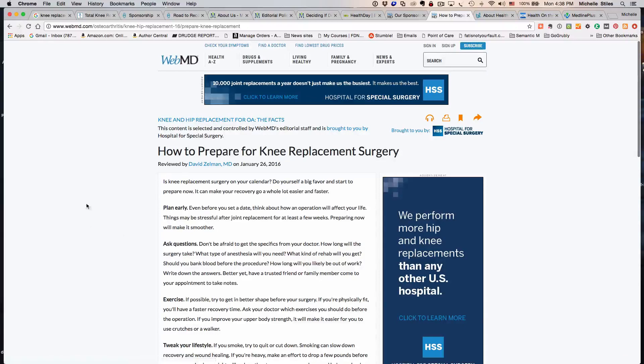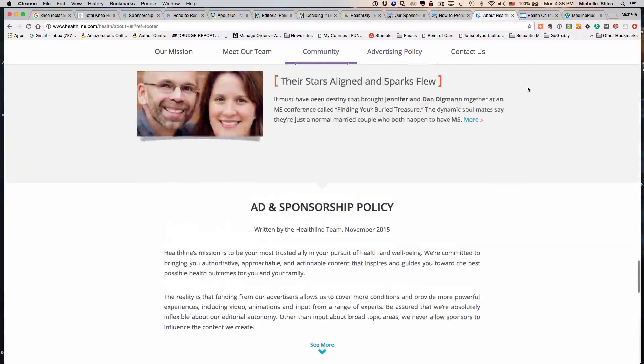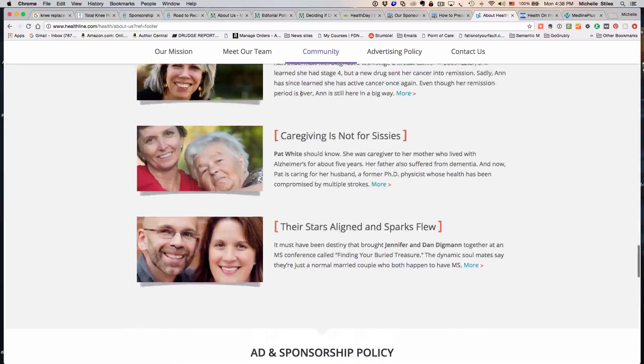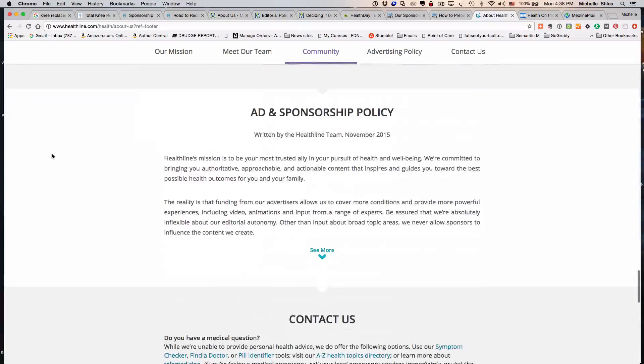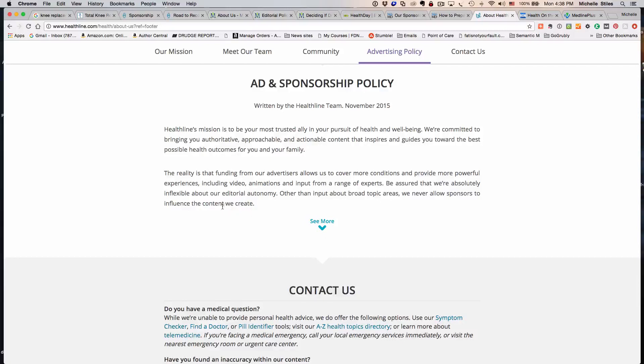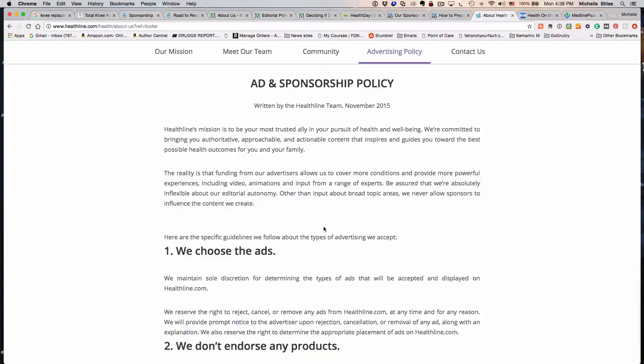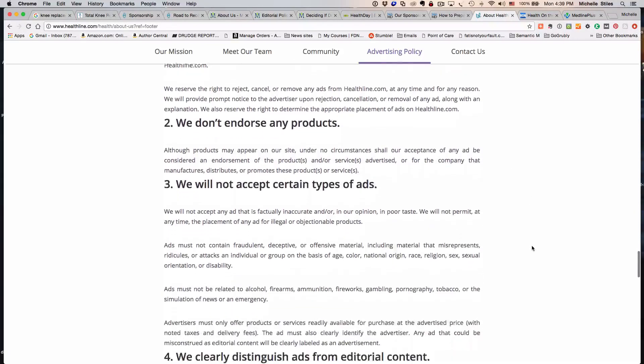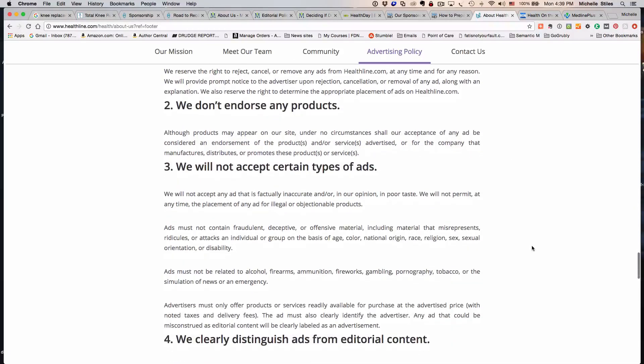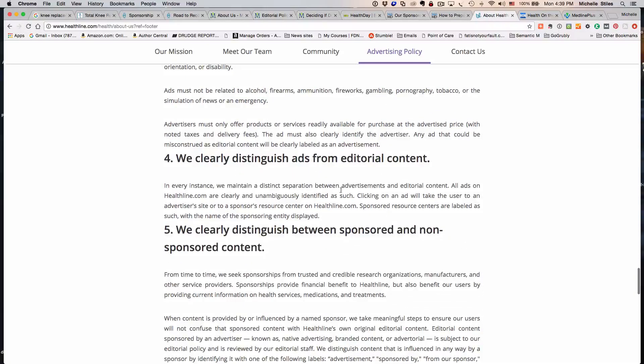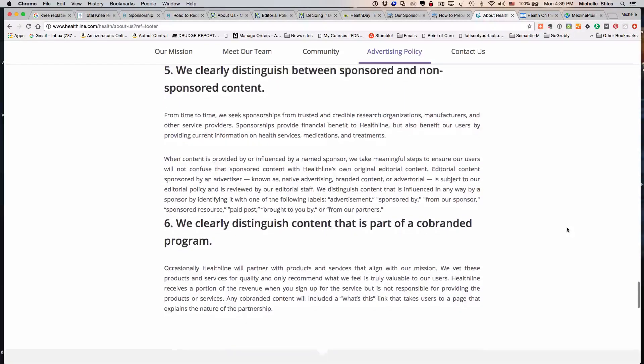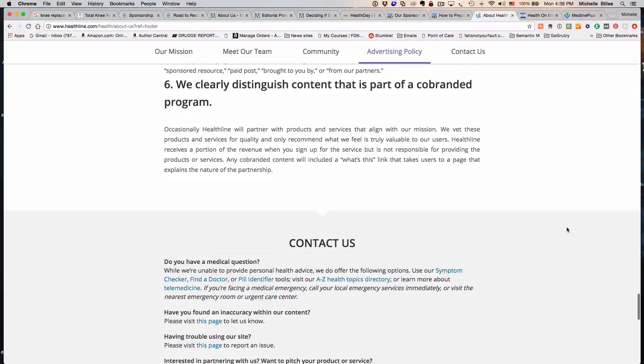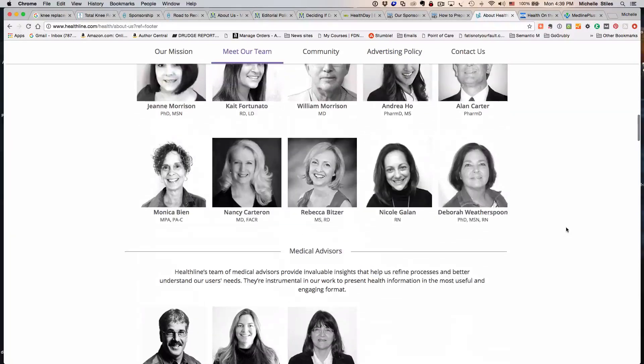I've migrated now to HealthLine, another big site. We've gone down here to their ad and sponsorship policy that is supposed to be reassuring you. They're saying that other than input about broad topic areas, they never allow sponsors to influence the content they create. They go on: we choose the ads, we don't source the products, we clearly distinguish ads from editorial. Does this make anybody feel any better when you know where your bread is buttered, essentially?